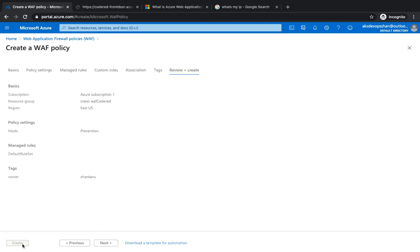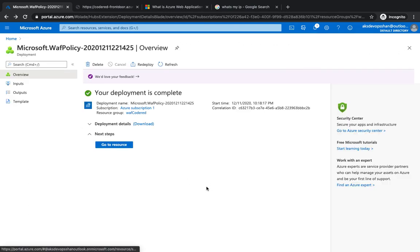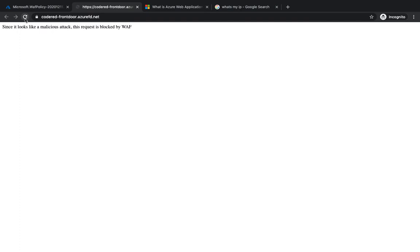Looks fine. Now you're going to hit on Create and give it a few seconds to let it create. Alright, so it looks like the WAF is now deployed.